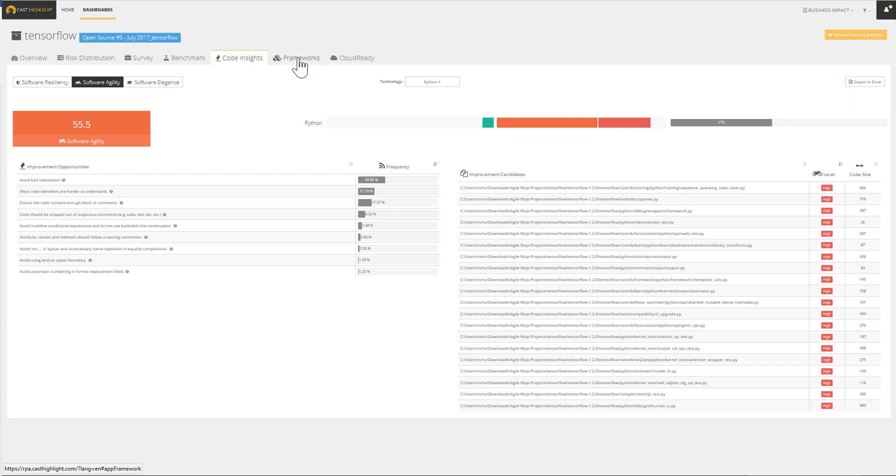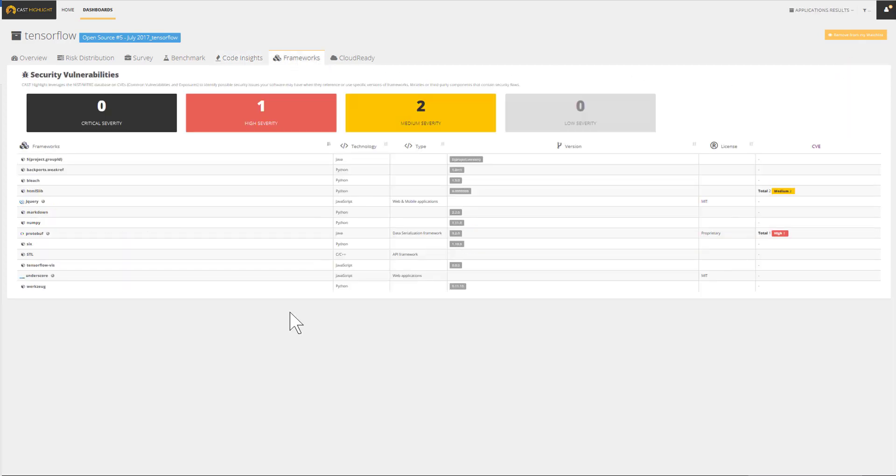Monitoring application health should not be limited to the code that we write and control. It should also extend to the frameworks and libraries. Cast Highlight discovers the frameworks, their version, and provides a mapping with the common vulnerabilities and exposures, also called CVEs.